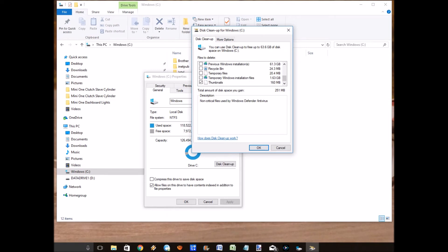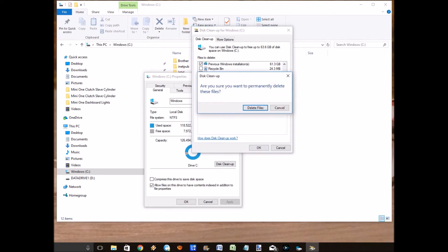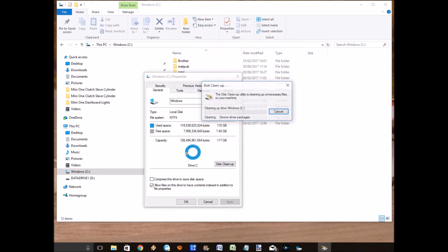So if you just tick on that and then click on OK, it says are you sure you want to permanently delete it? Yes.